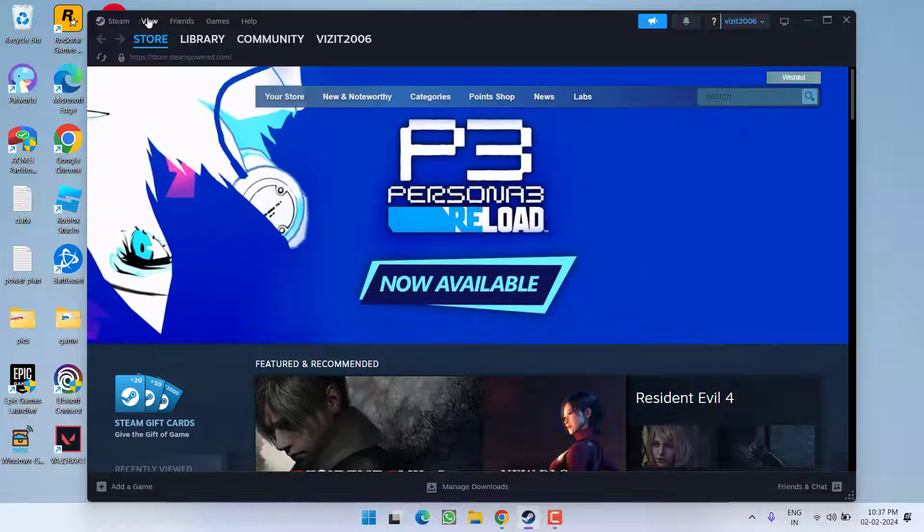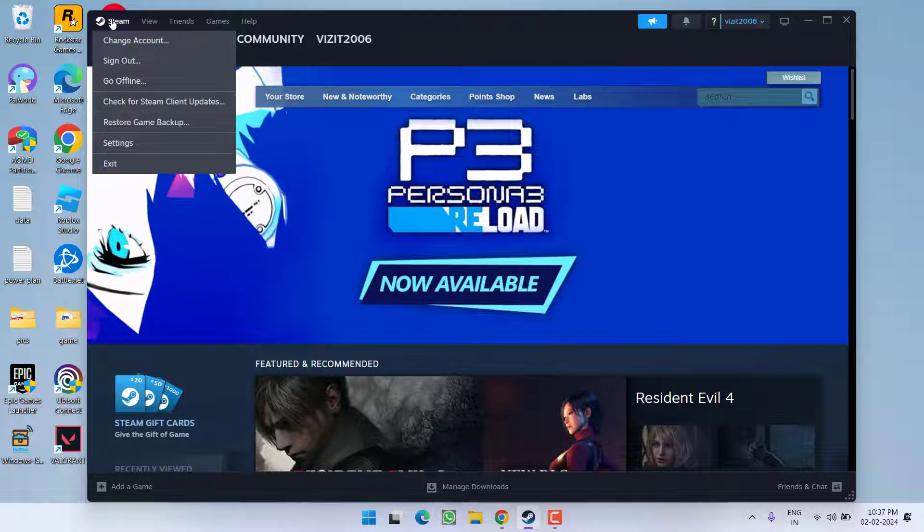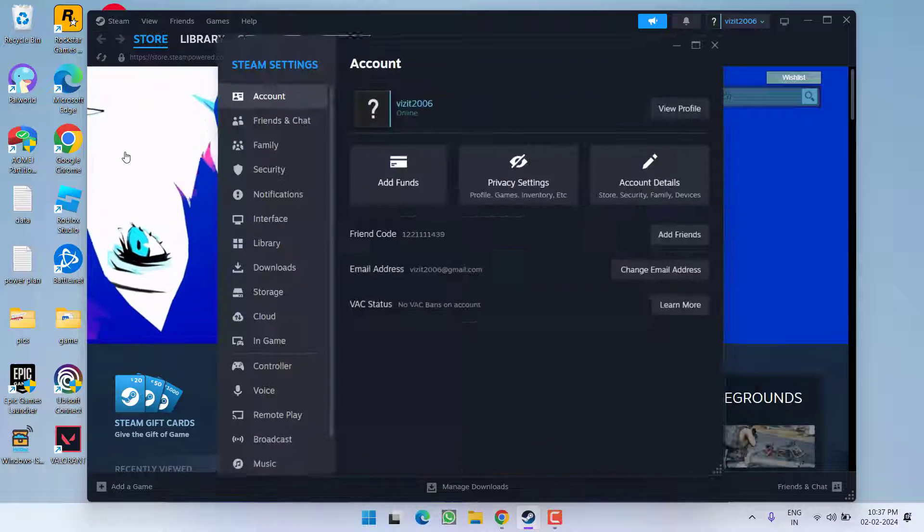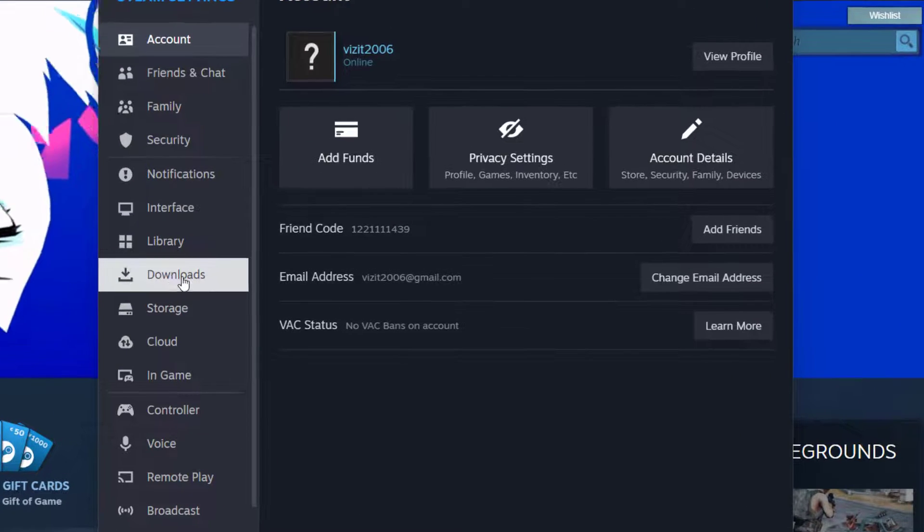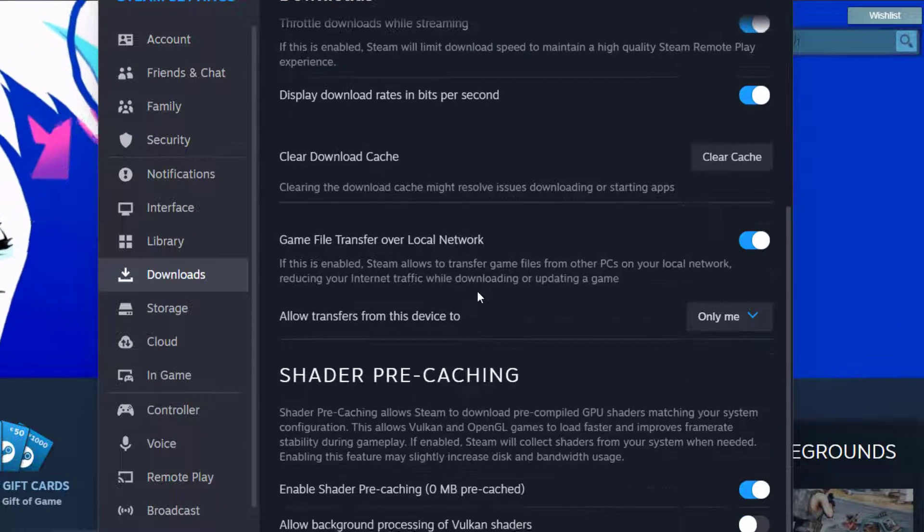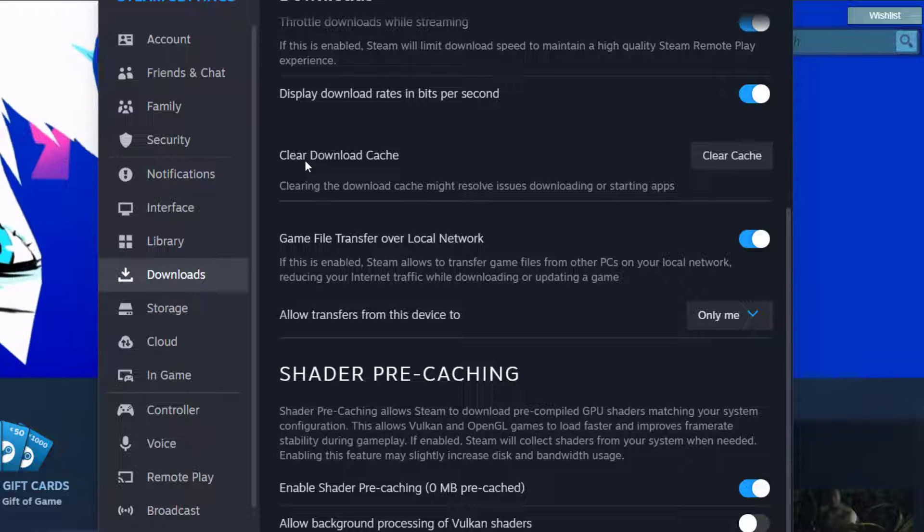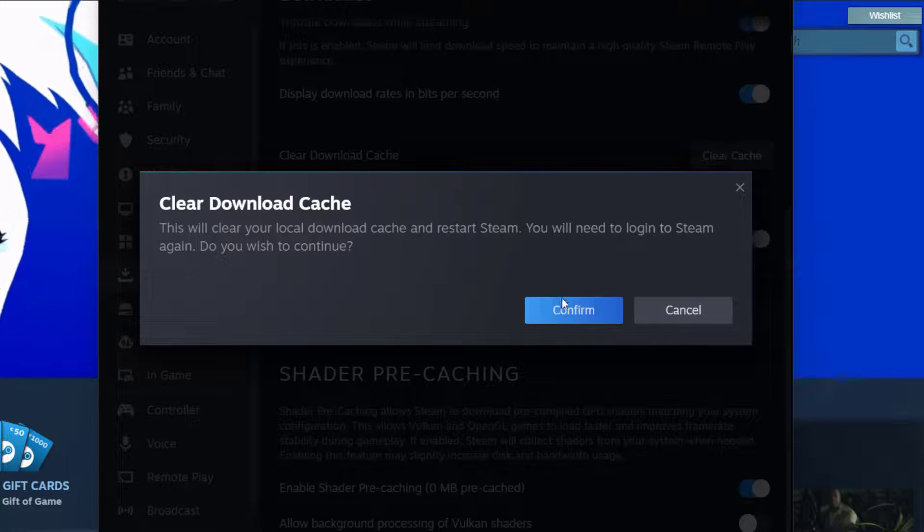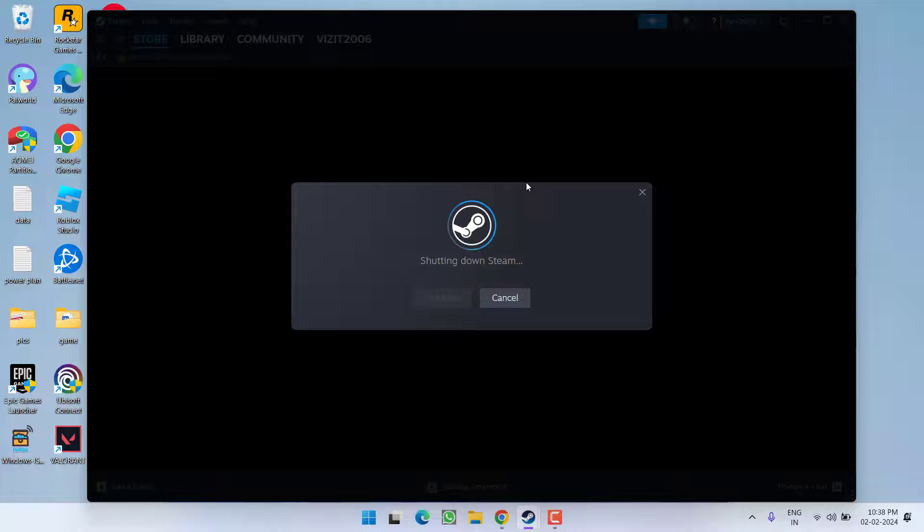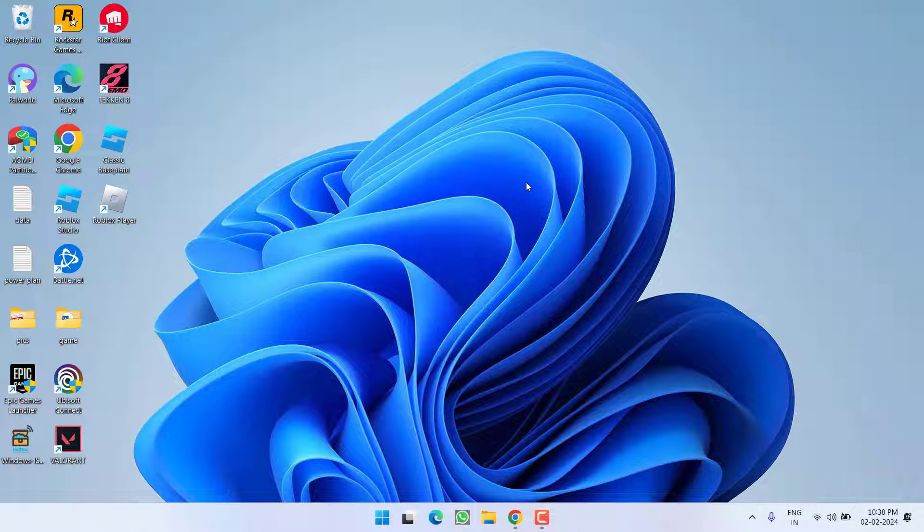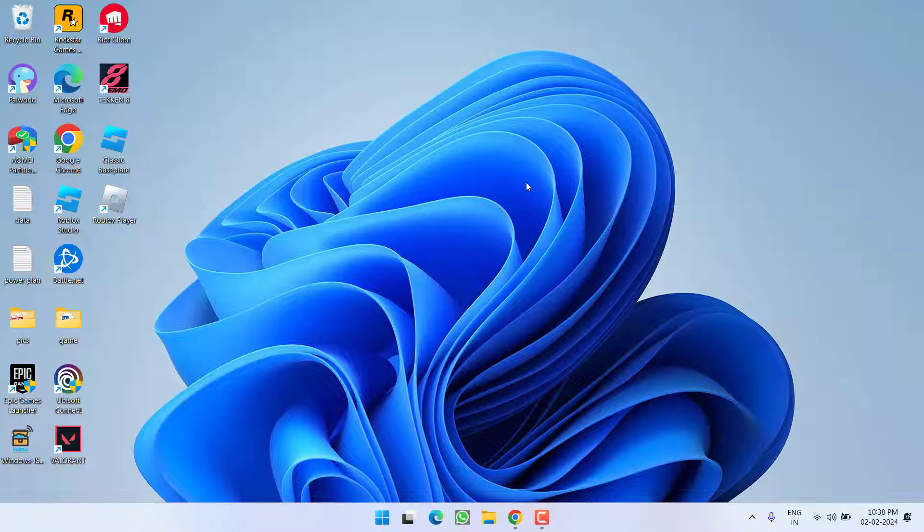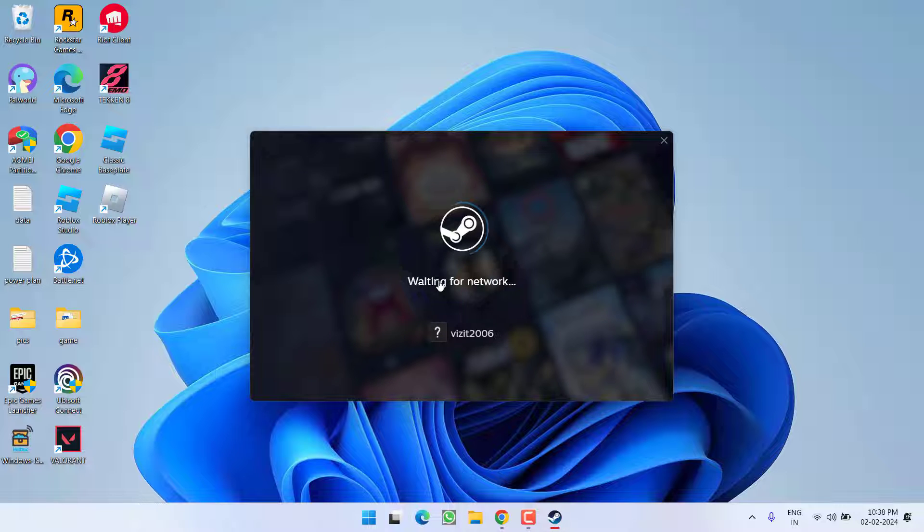First of all open up your Steam, click on this Steam option and choose the option settings. Now in this left pane click on the option downloads, scroll down and you will find the option of clear download cache. Go ahead and click on it, clear cache. This will first of all turn off the Steam, after that it will automatically restart the Steam. So wait for the Steam to restart and then re-login.